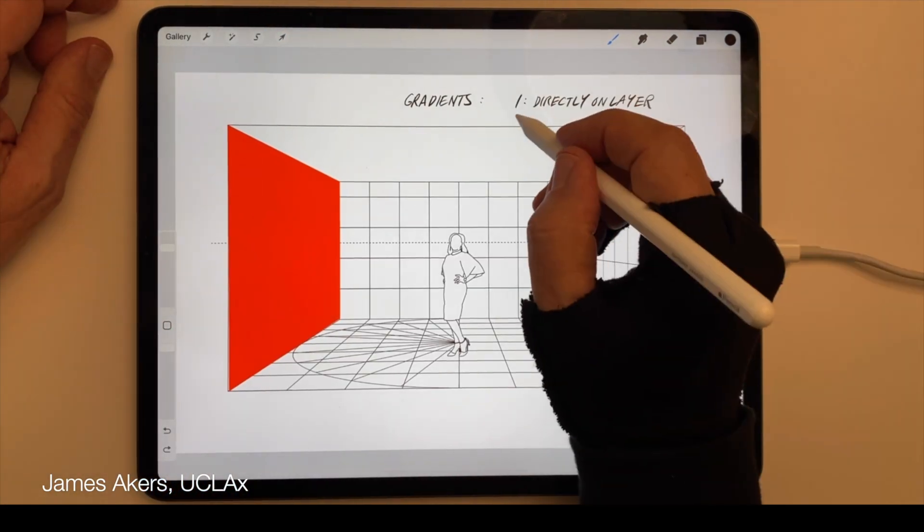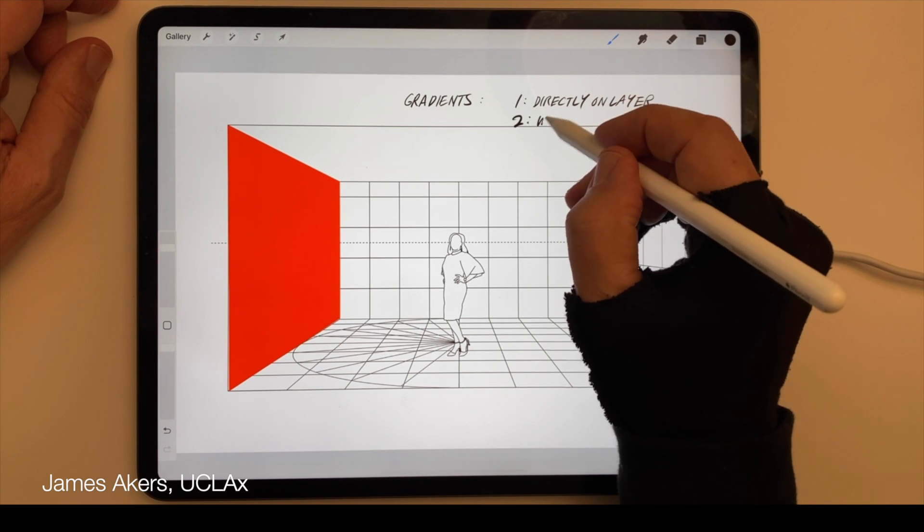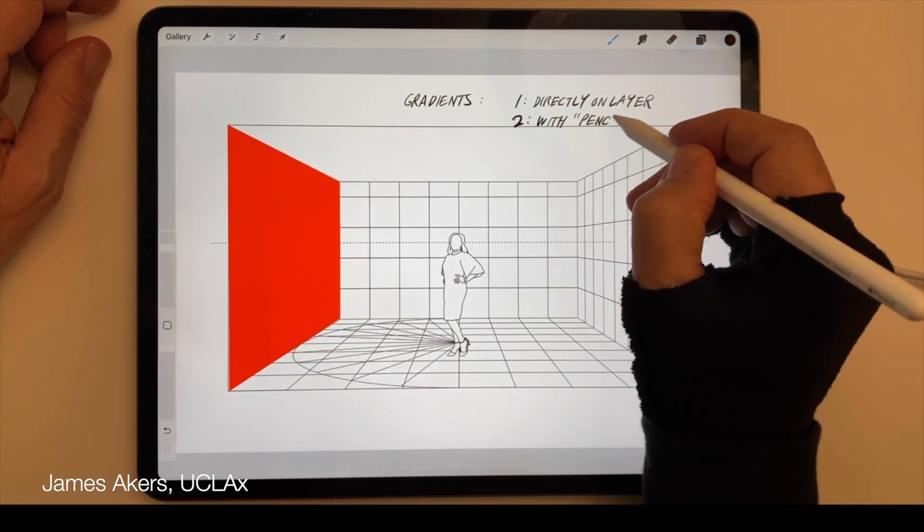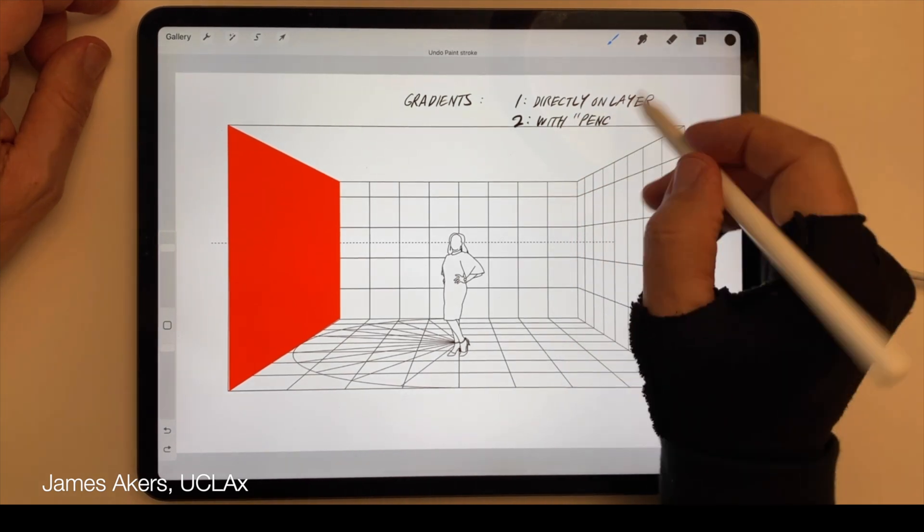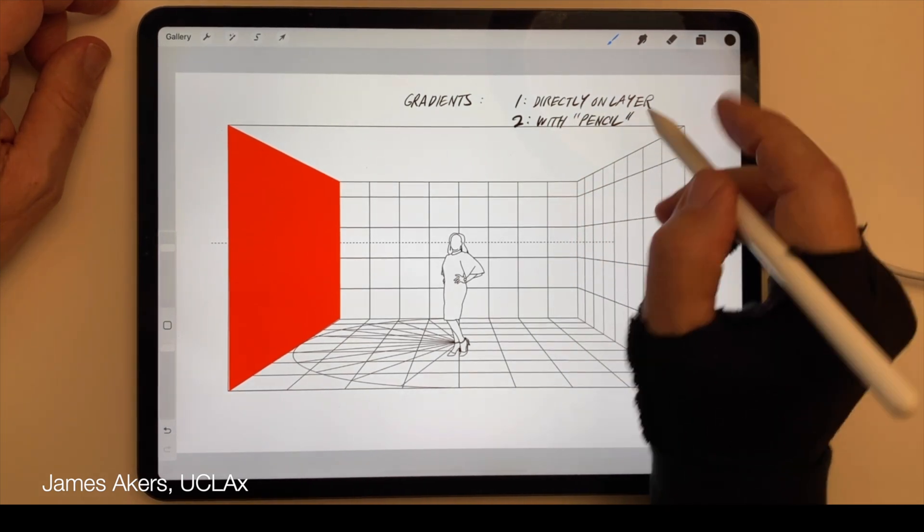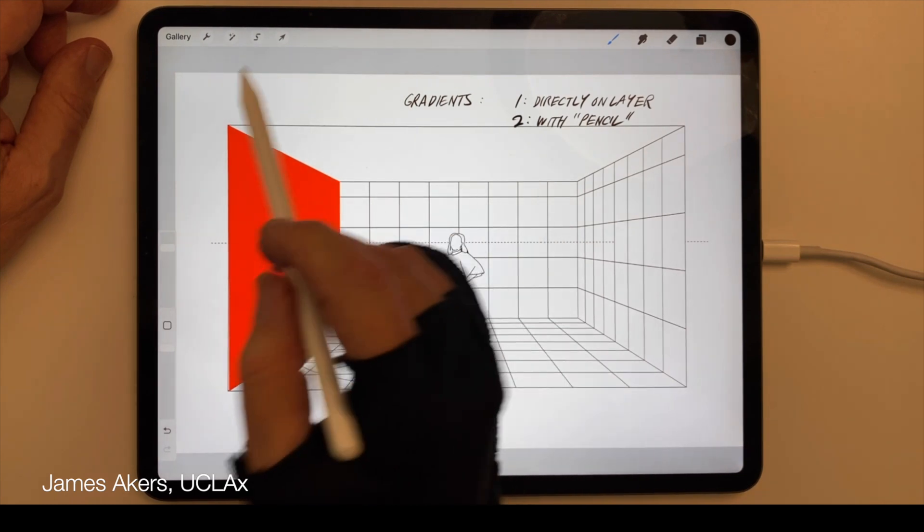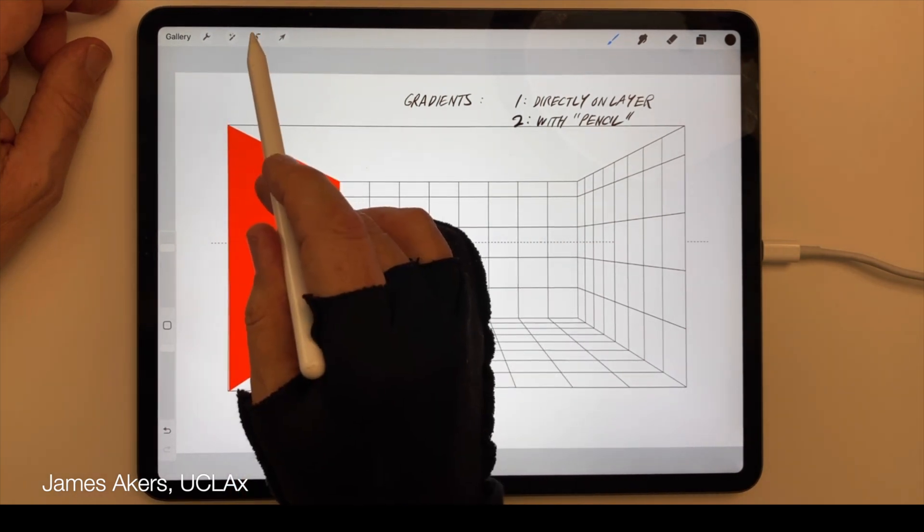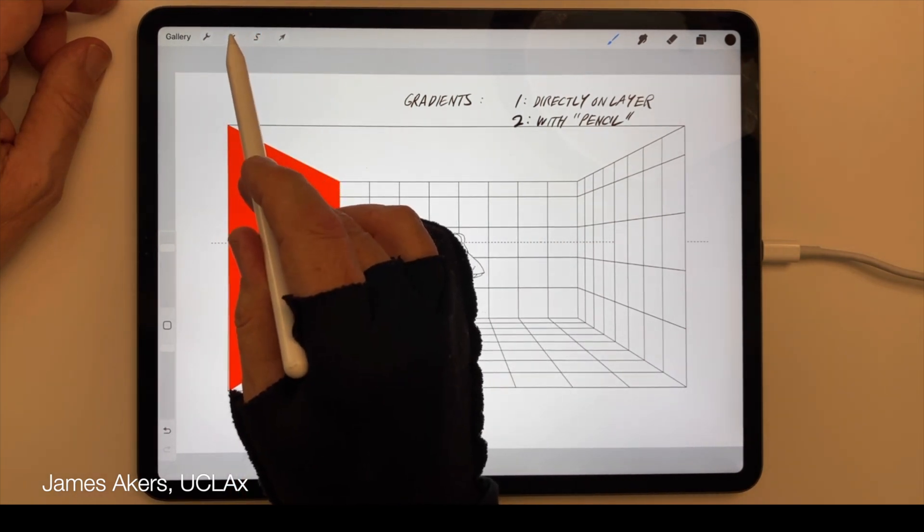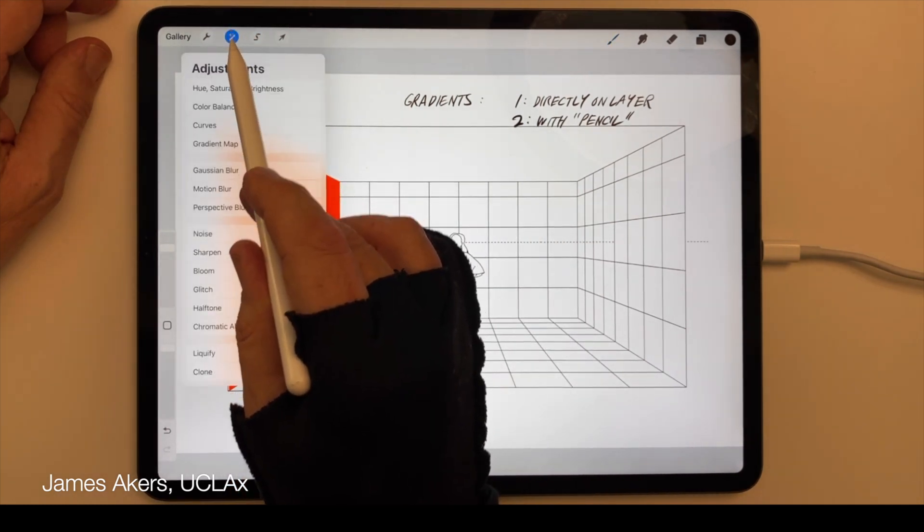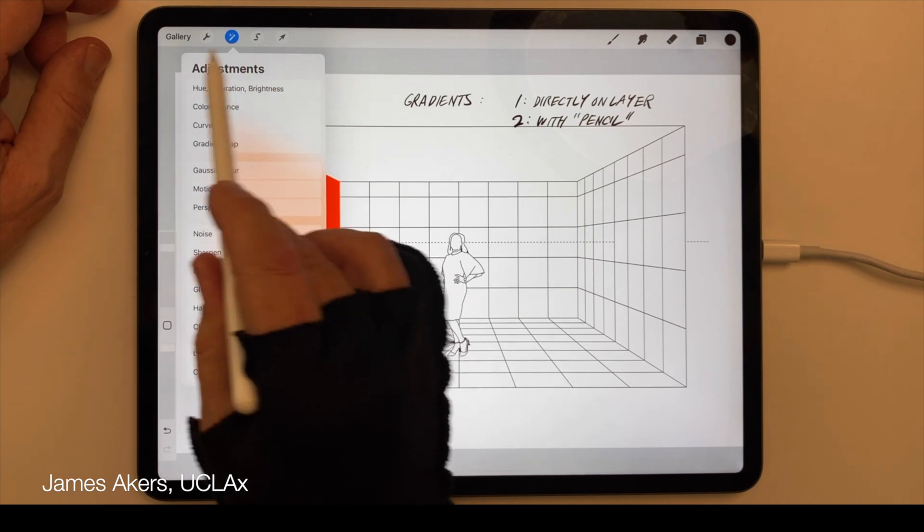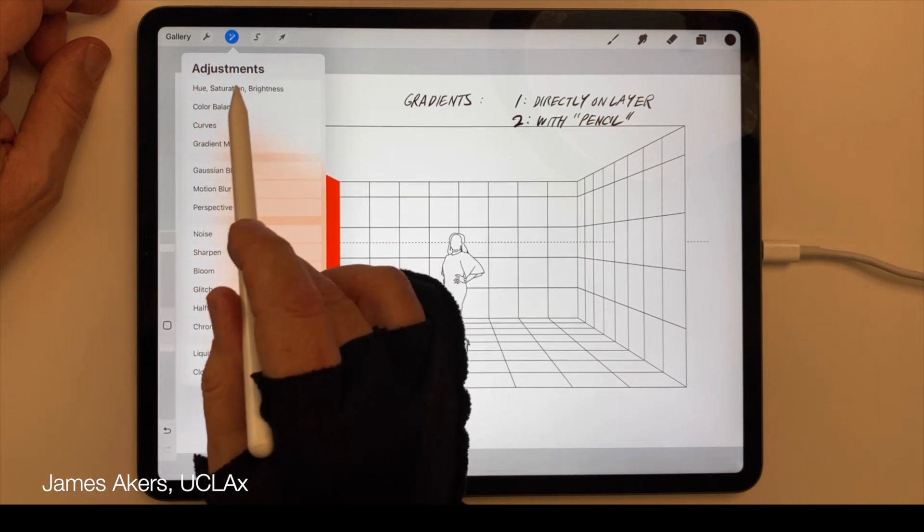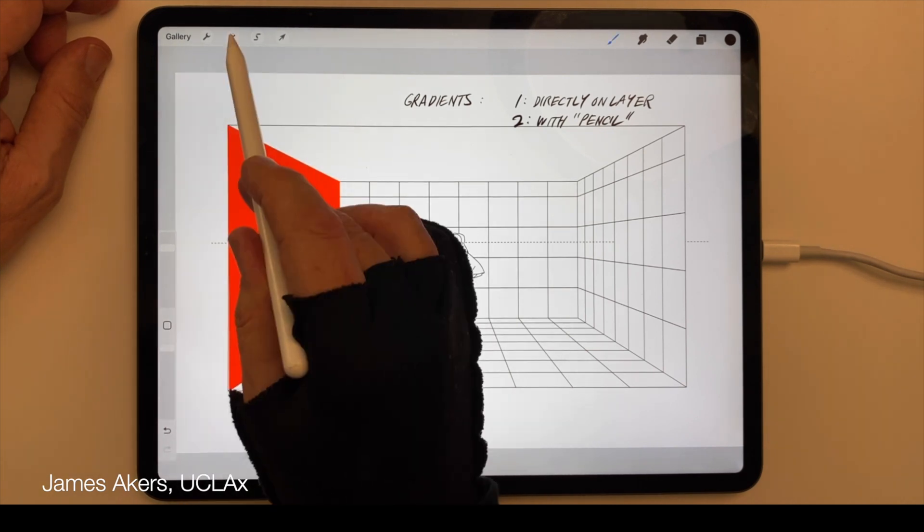The second way to add a gradient to any shape is also within the layer itself, but this time using Pencil mode of the Hue, Saturation, and Brightness Adjustments menu. To access this feature, tap on the Adjustment menu icon.